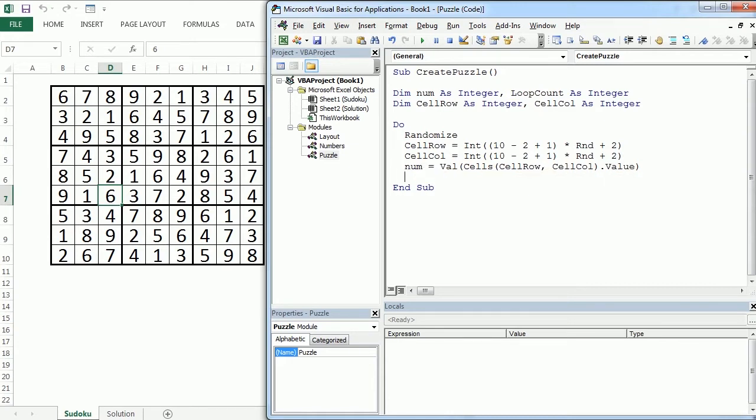Now we use the value, so the value will give us a 0 in case it is empty. So now we say if number is different than 0, because if it's empty it will be 0.